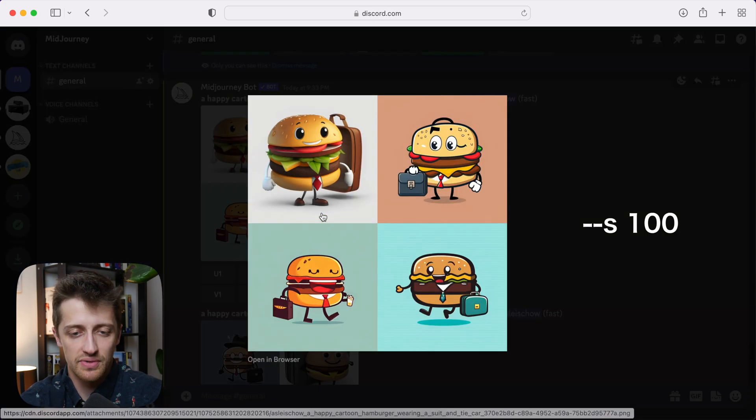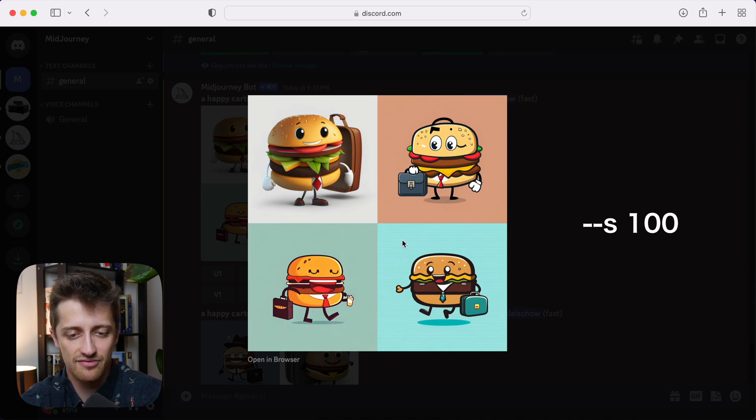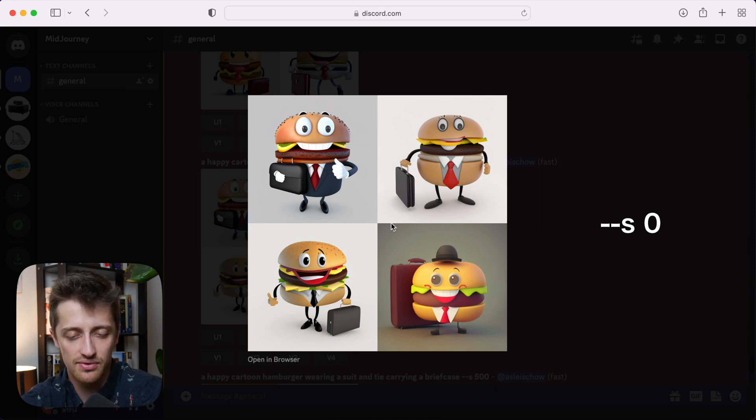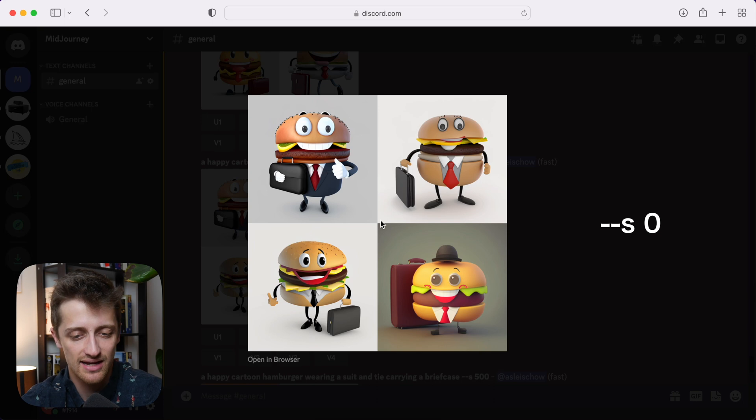Okay, so remember, here's our default control group images here with a style factor of 100, the default value. All right, so here's our prompt with our style factor at zero. There's not much artistic flair here, it's kind of plain, it's kind of dull.